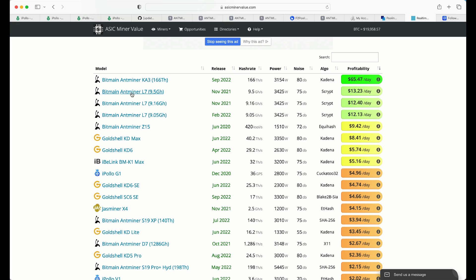But next to that, take a look here, we've got the Antminer L7. Three different versions of it, and I will say this, even pre-merge, these were still at the top of the list.